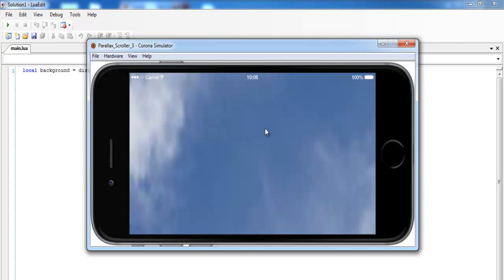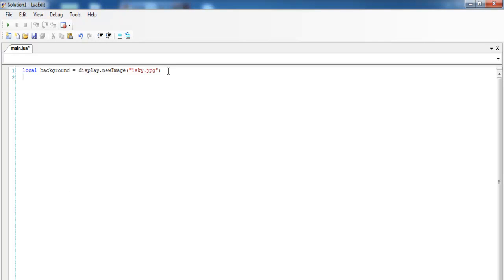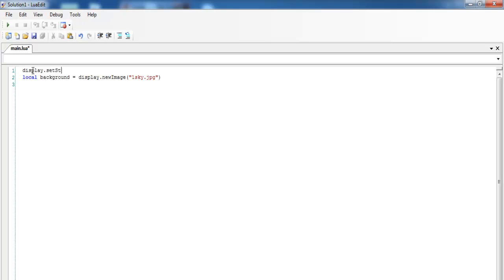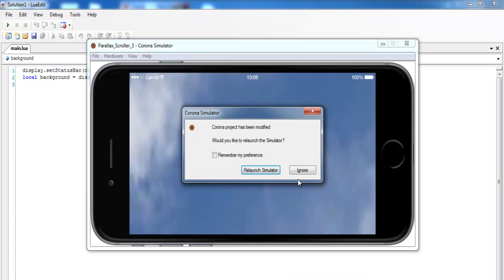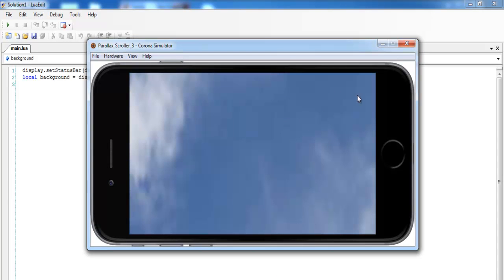Let's run it and you'll see how the background looks. That's the background — you can see the status bar there, which I don't really need. To get rid of the status bar, I'll enter the following lines of code: display.setStatusBar and then display.HiddenStatusBar. Save that and give it a try. When we relaunch, you'll see the status bar is gone.